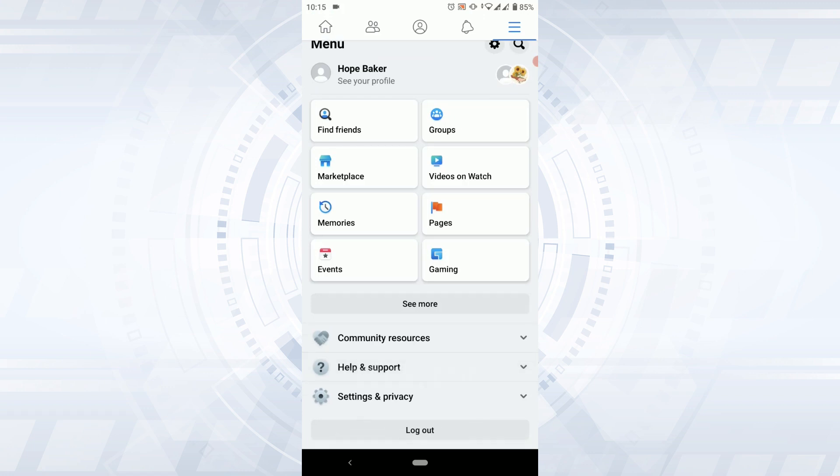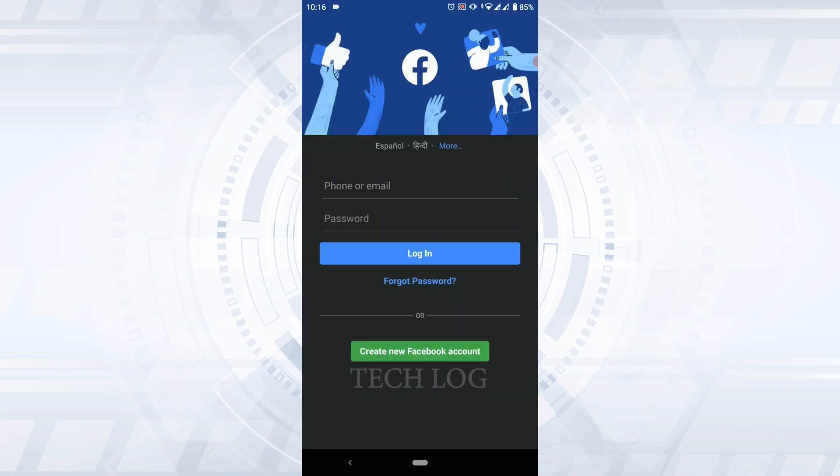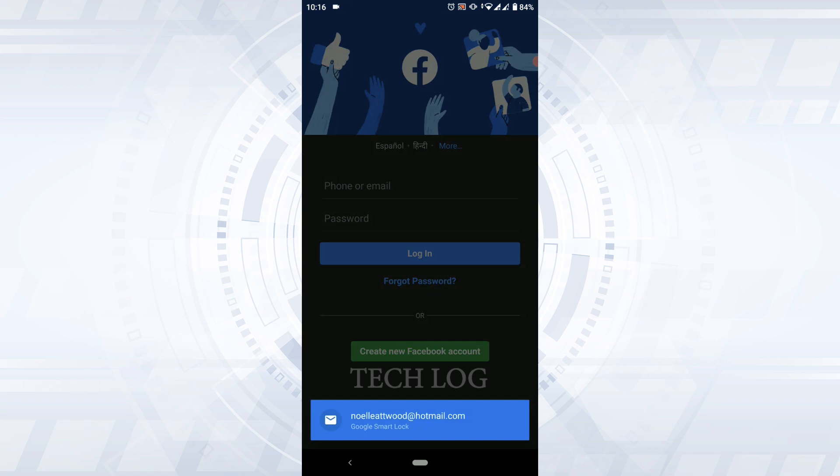Scroll to the very end and you will see the log out option. Tap that and you will be logged out from your account. This is how you can log out from your Facebook account in the Facebook application.